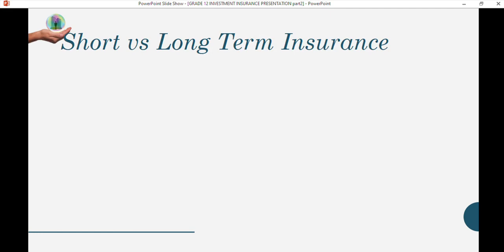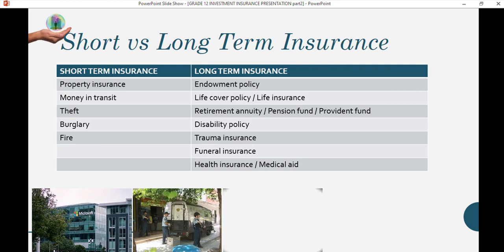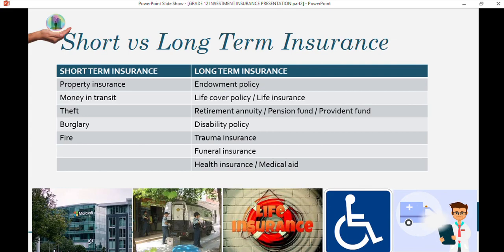Short-term insurance is property insurance — money in transit, theft, burglary, fire — things that happen on a daily basis that you take out cover for. Long-term insurance is something you set up for the future, for example life insurance, life cover, a pension fund, or provident fund, which will pay out a specified amount at a specific age. This is why it's called an investment — it's still insurance but it's managing your risks.